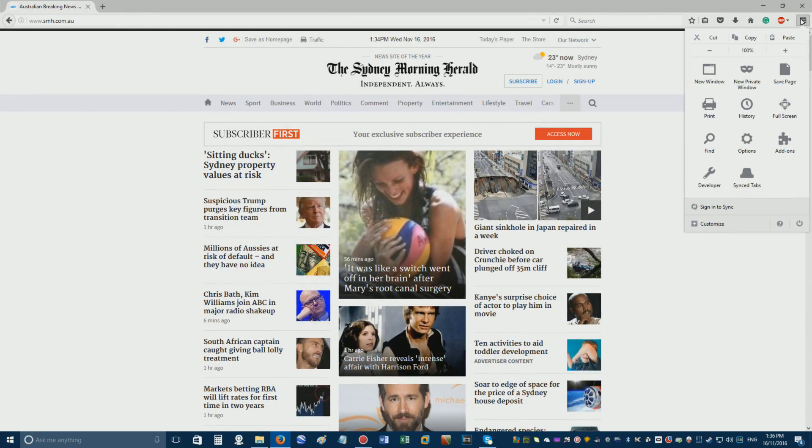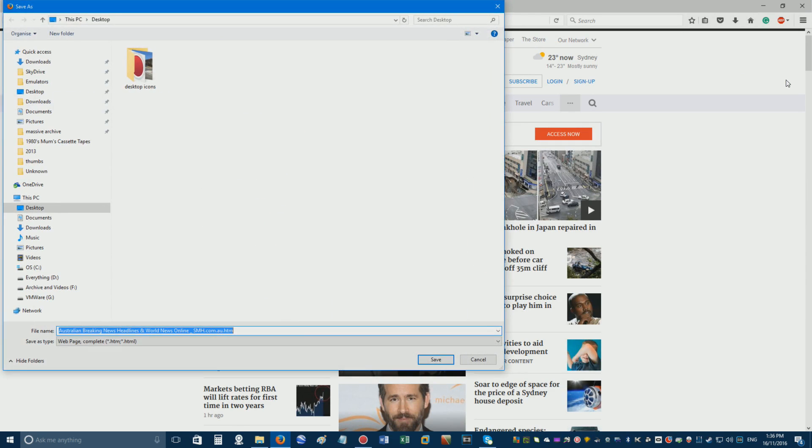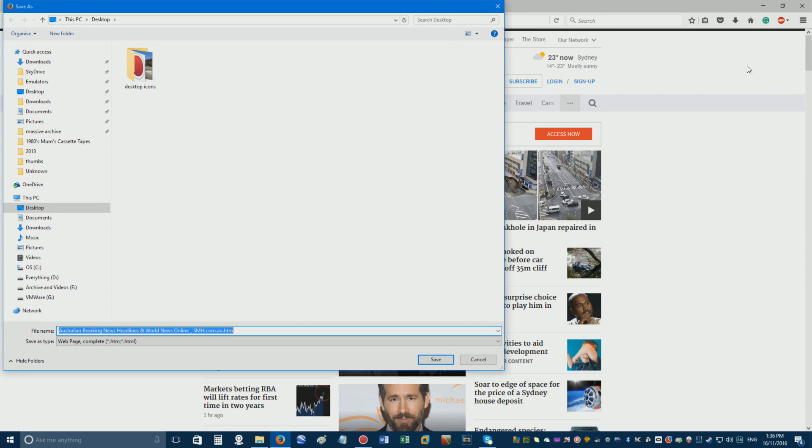Then click the open menu button, followed by save page. Choose a location to download the files, such as your desktop, and ensure the save type is webpage complete before clicking save.